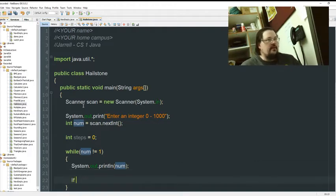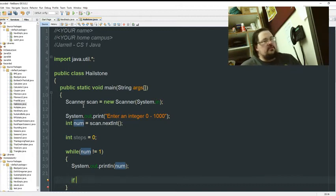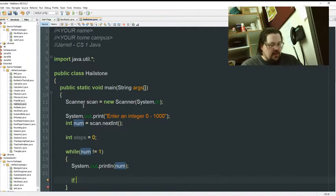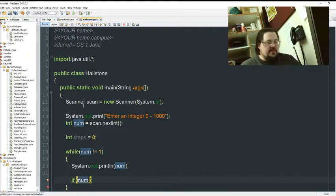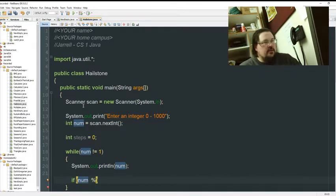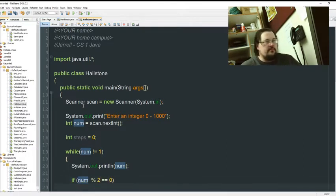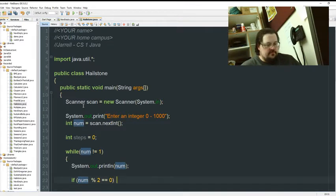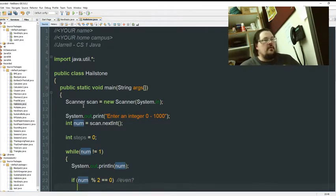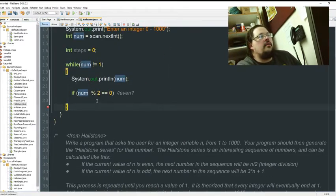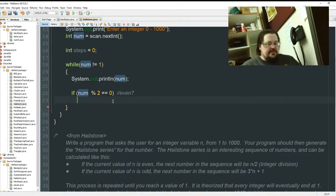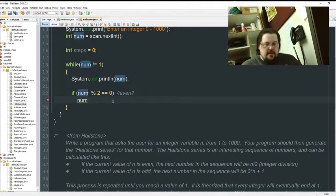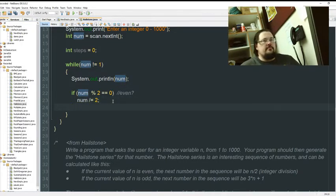So, if. Do while would work as well. We can test it again. This is fine. All right. So, if num. Even is the easy one to check. So, mod 2 double equals 0. If that's the case, I want to take my number. And I want to divide it by 2.